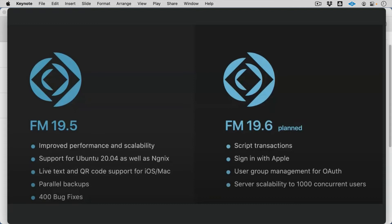And you'll see here in 19.5, we're looking for some improvements for those interested in Ubuntu with version 2004 coming out, live text QR support, parallel backups, over 400 bug fixes. You see Claris is very committed to improving the platform. That's probably the most bug fixes we've ever seen in a release, actually.